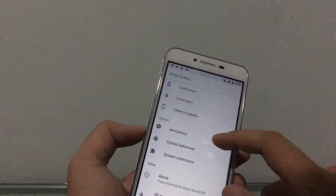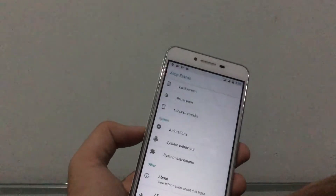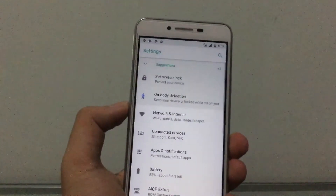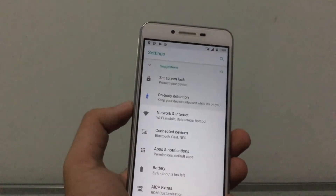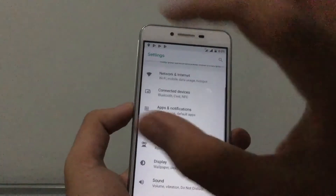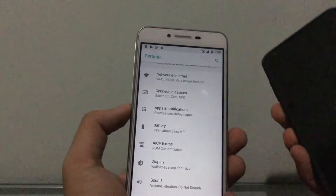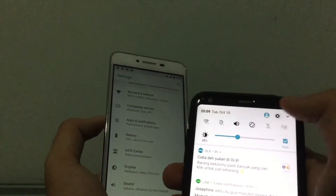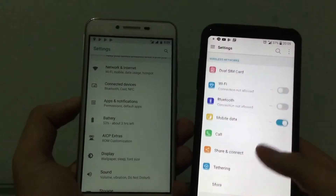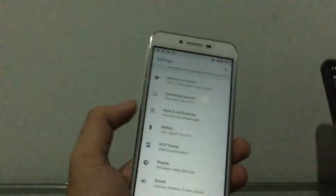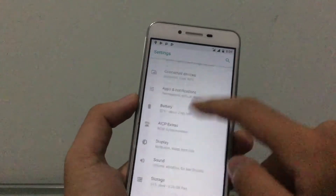Jumping into Settings, there's something new here — Settings has been completely reorganized, so it's much tidier. Everything is more in its place versus Nougat, where things are just spread out. In Oreo it's more simplified — fewer items to scroll through.